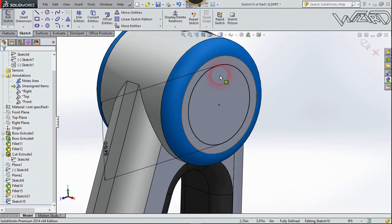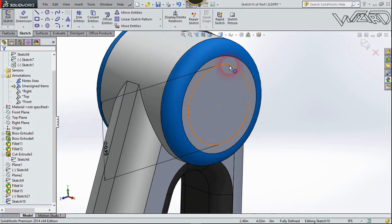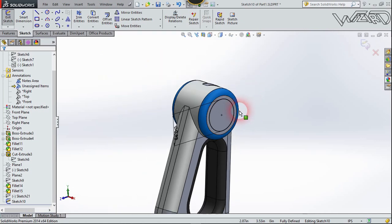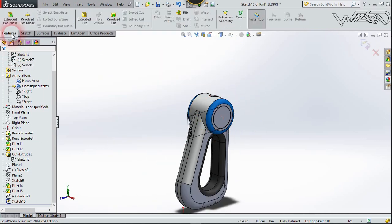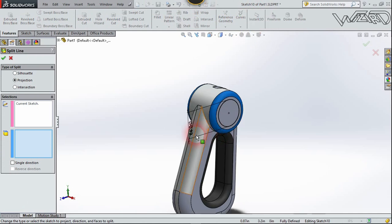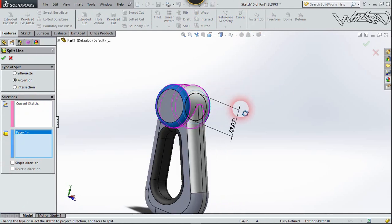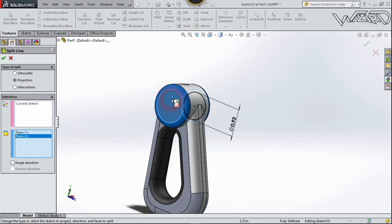Now let's create this circle on this face. Go to Feature and use Split Line. The sketch will be this circle, and the faces will be this face and this face. Confirm it.